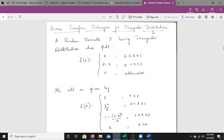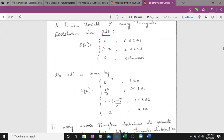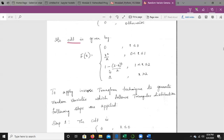The triangular distribution has the PDF: f(x) = x for 0 ≤ x ≤ 1, and f(x) = 2 − x for 1 < x ≤ 2, otherwise 0. Its CDF is given as: 0 if x ≤ 0; x²/2 if 0 ≤ x ≤ 1; 1 − (2−x)²/2 if 1 < x ≤ 2; and 1 if x > 2.